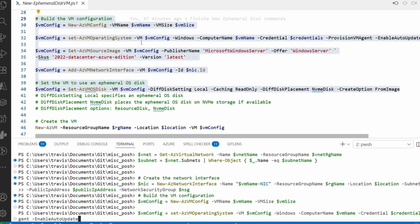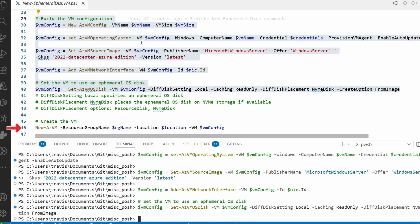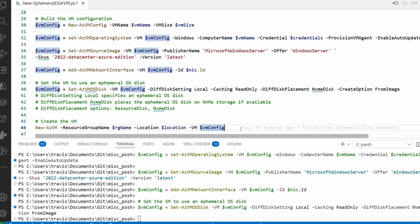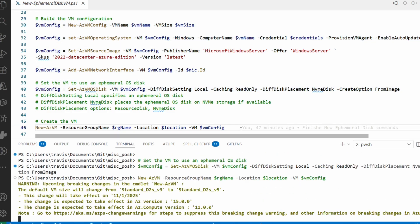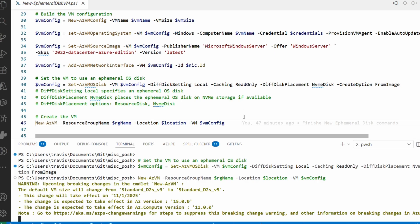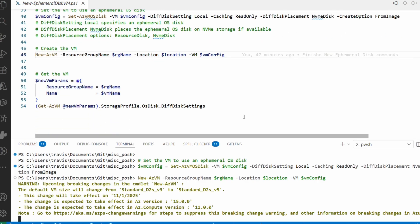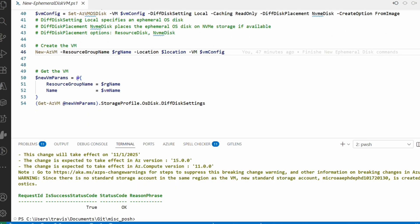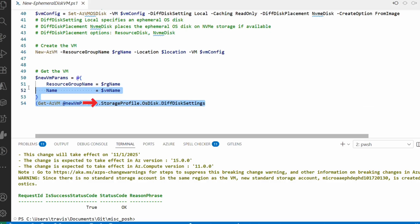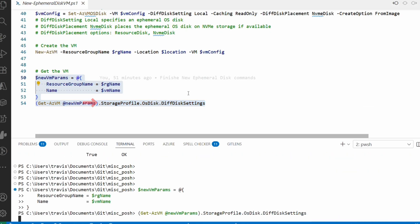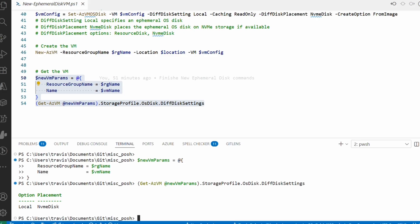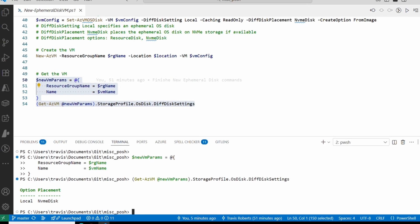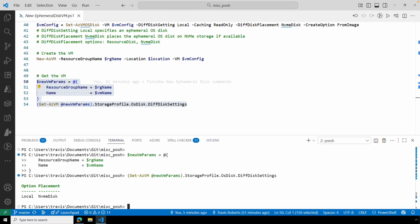And finally, we can create the VM with the New-AzVM command. The video will pause for a minute while it finishes. And that finished. Let's use the Get-AzVM command to get the OS disk differencing disk settings. And that shows it's Local with an NVMe disk. That is how to create an Azure VM with an ephemeral OS disk in PowerShell.